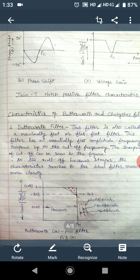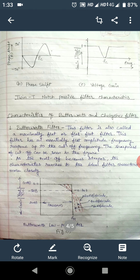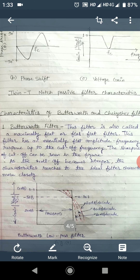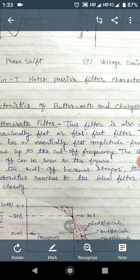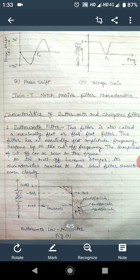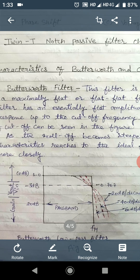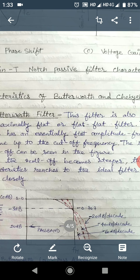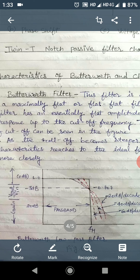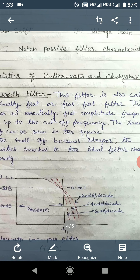The next topic is the characteristics of Butterworth and Chebyshev filters. We have discussed in the second part of this topic the low pass Butterworth filter. The Butterworth filter is also called as maximally flat or flat-flat filter. This filter has an essentially flat amplitude frequency response up to the cutoff frequency. This is the magnitude frequency response of the Butterworth low pass filter.